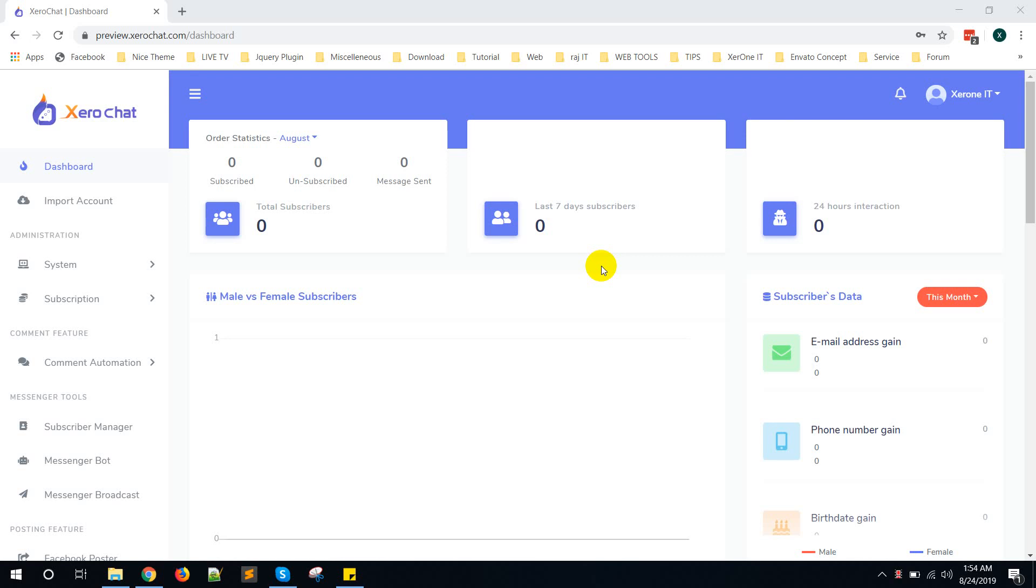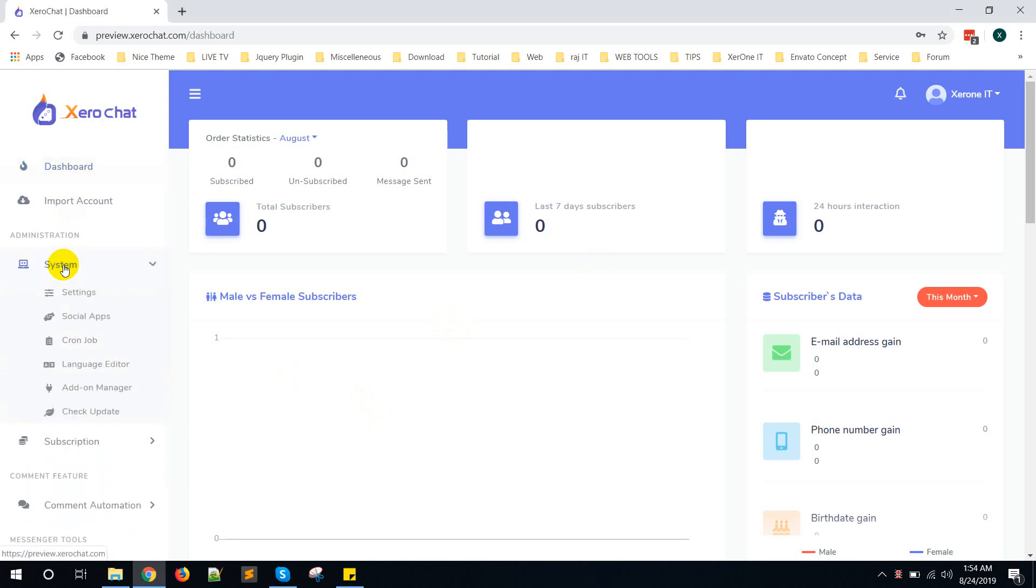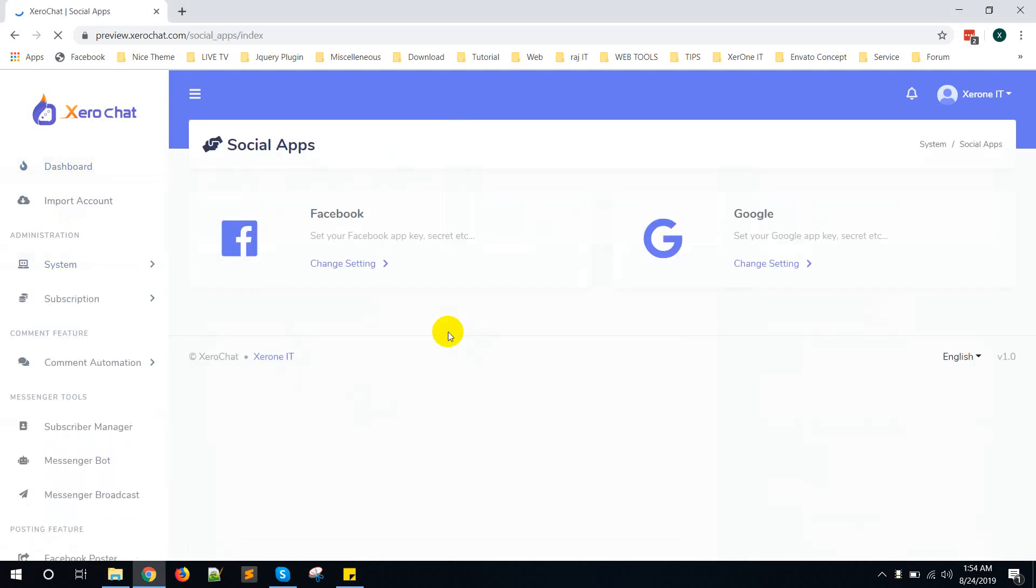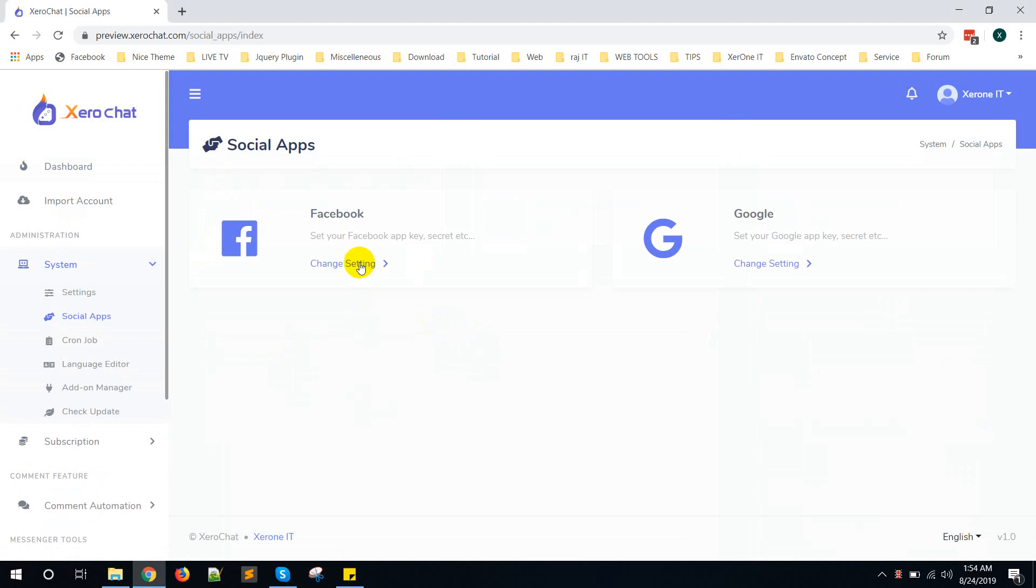Hello everyone, in this video I'm going to show you how to create a Facebook app for Zero Chat. First, go to System, then Social App menu, then click on Facebook, change settings.